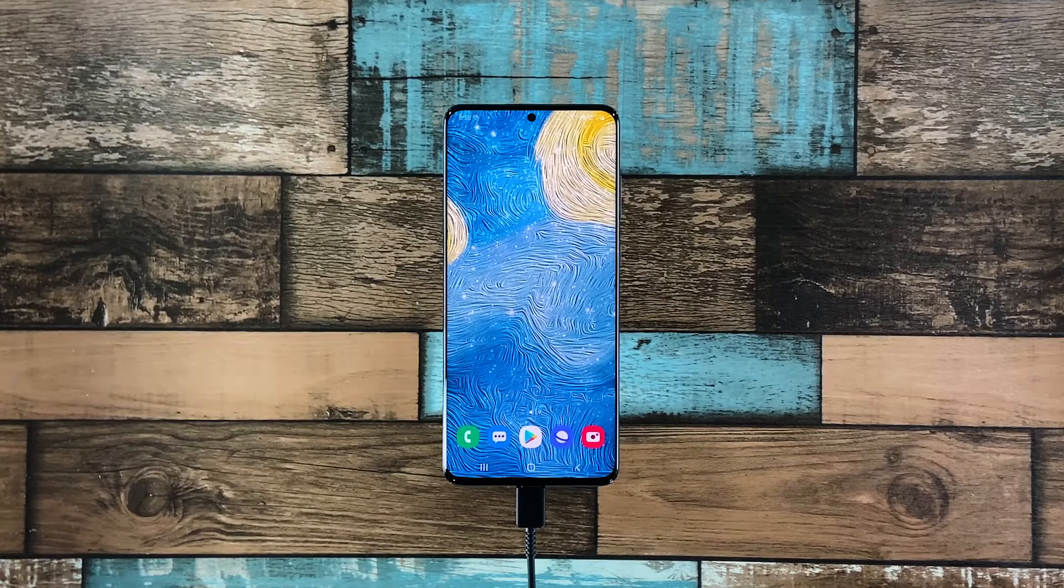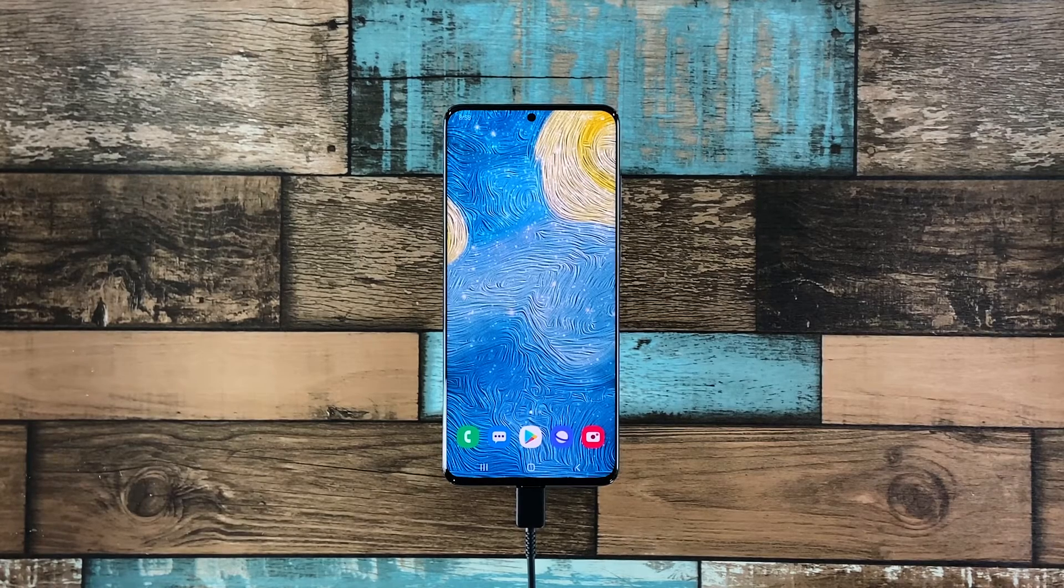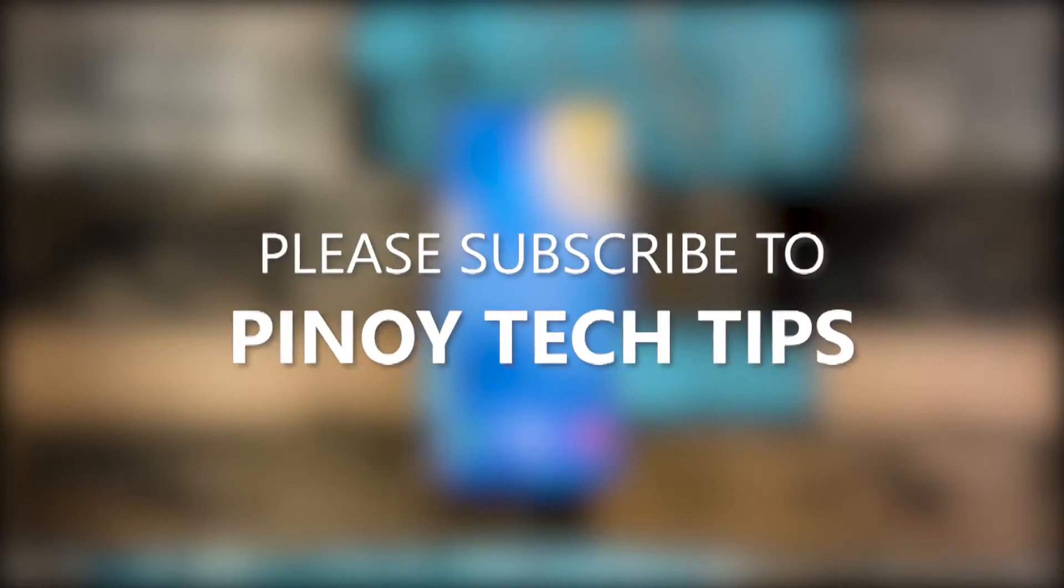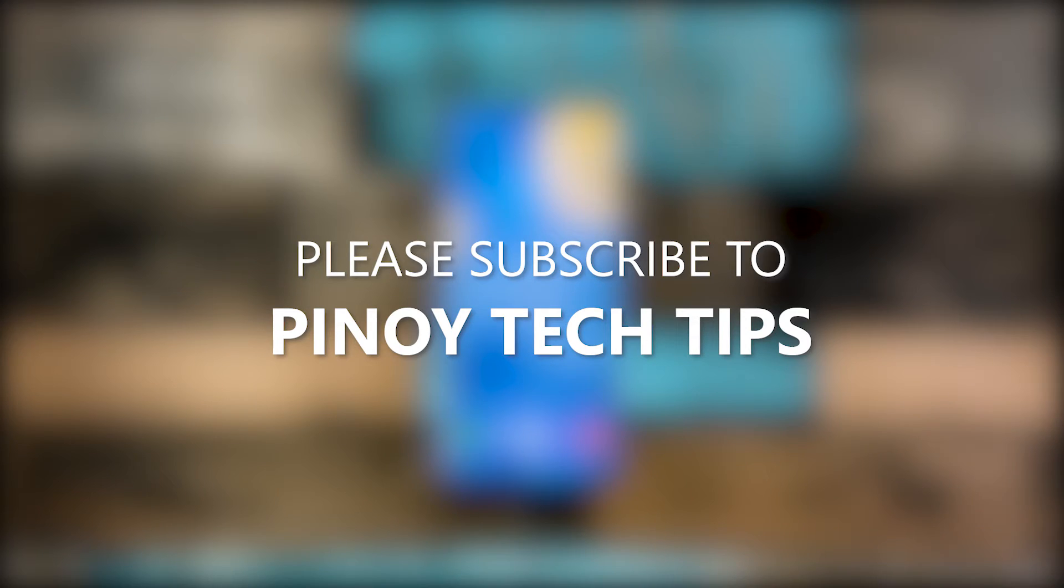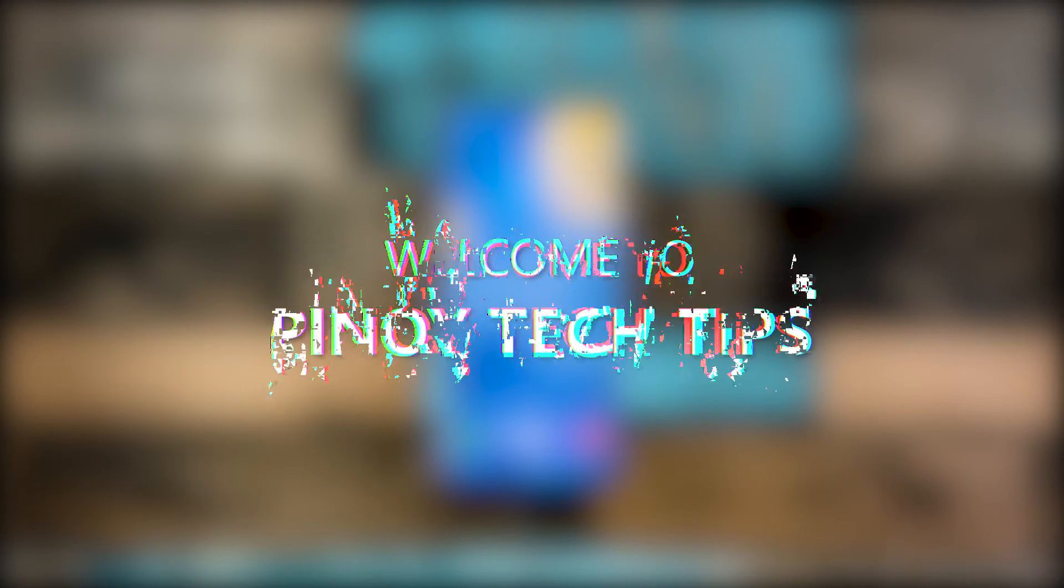We hope that this guide can somehow help you. Don't forget to subscribe to our channel and make sure you enable the notifications so that you'll be notified when we publish new videos. Thanks for watching.